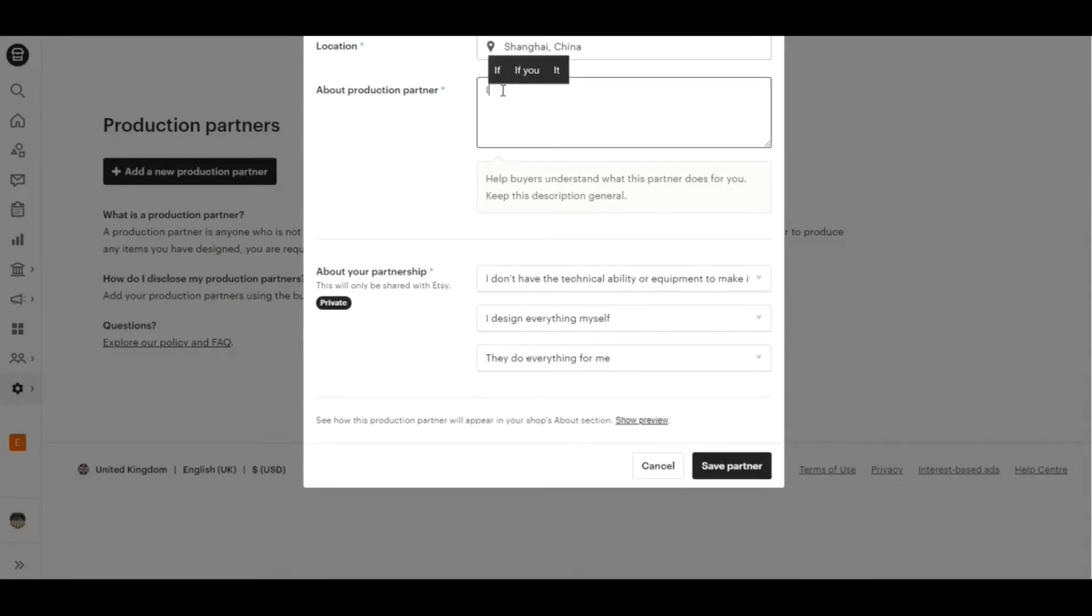Just explain briefly about the role of your production partner in creating the final product.